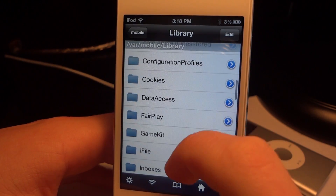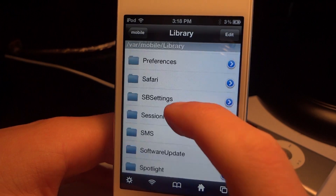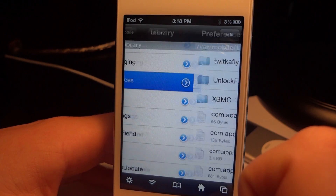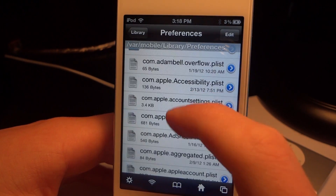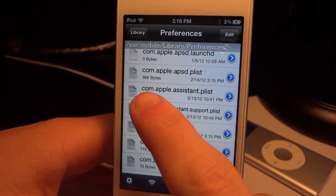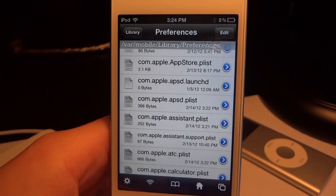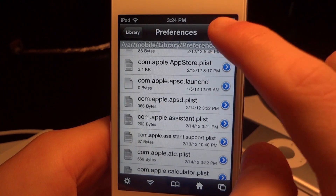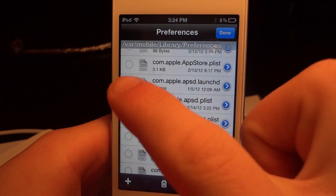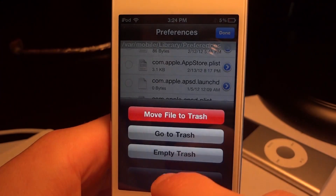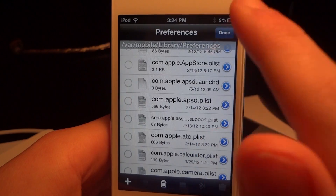You're going to have to scroll way down in the Library folder and look for a folder called Preferences. Once you find it, go ahead and click on it. There will be a bunch of files called com.apple — you're going to have to look for the com.apple.assistant.plist file. Up top, click Edit, then select com.apple.assistant.plist and move it to the trash.